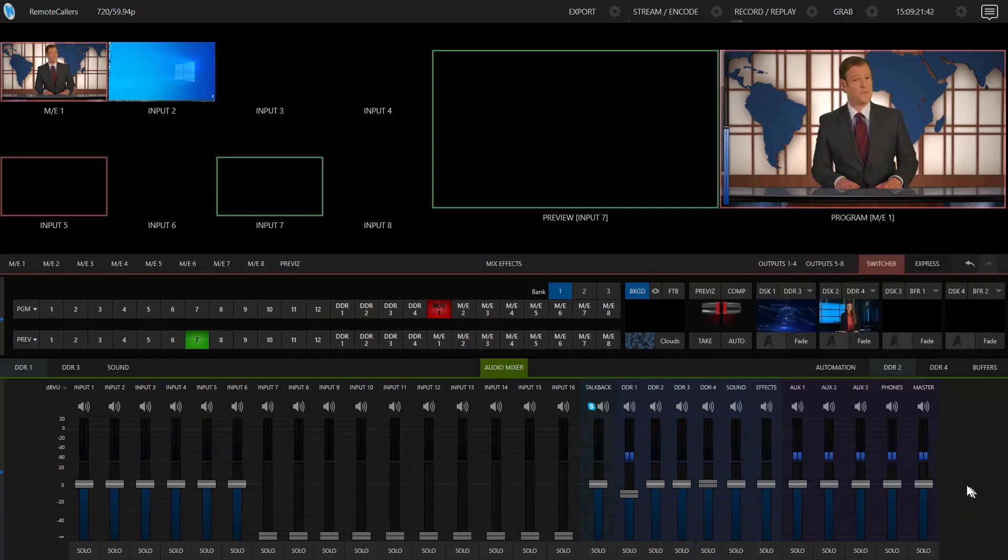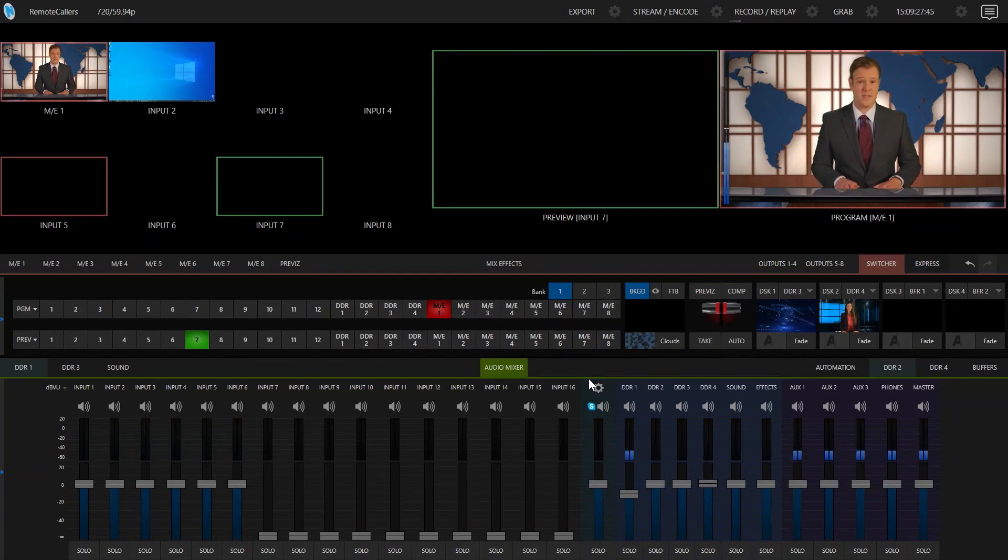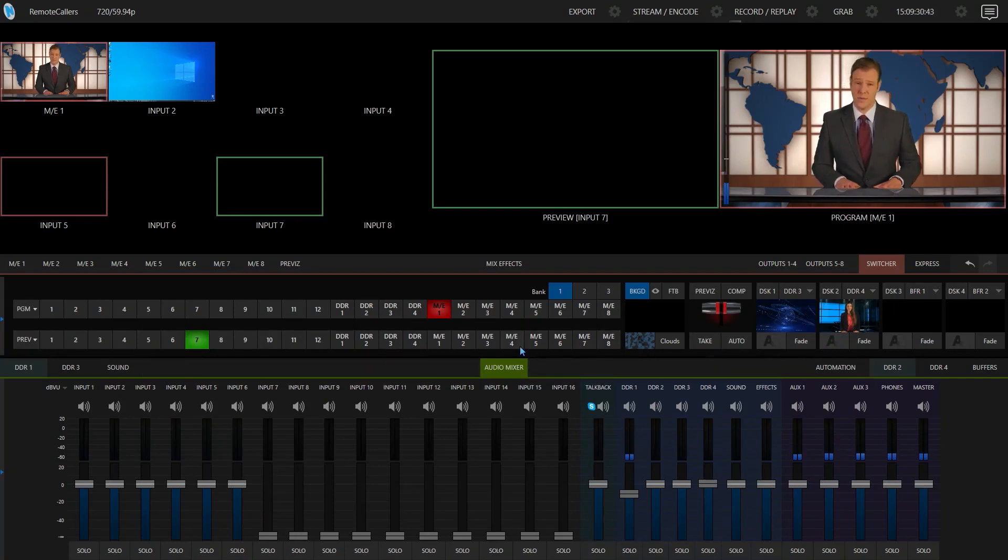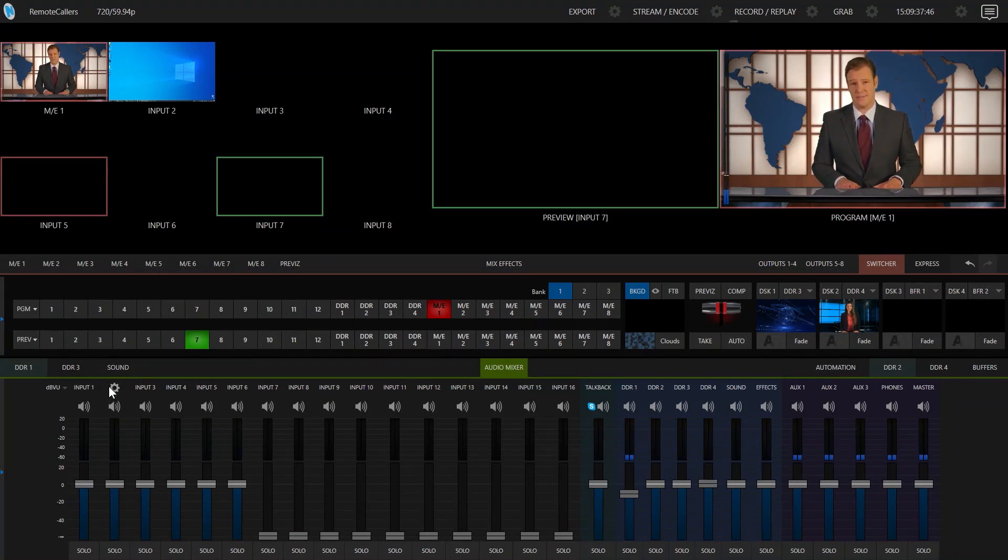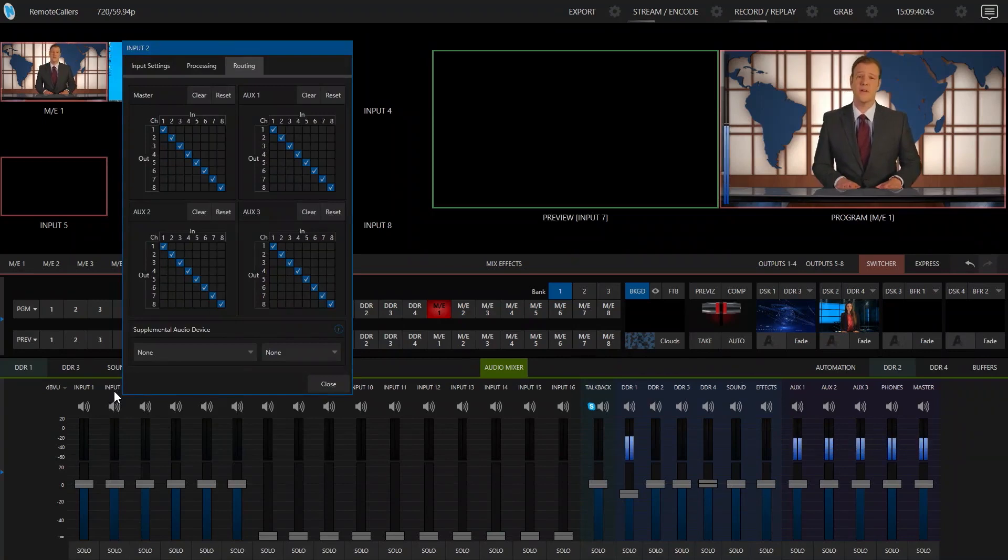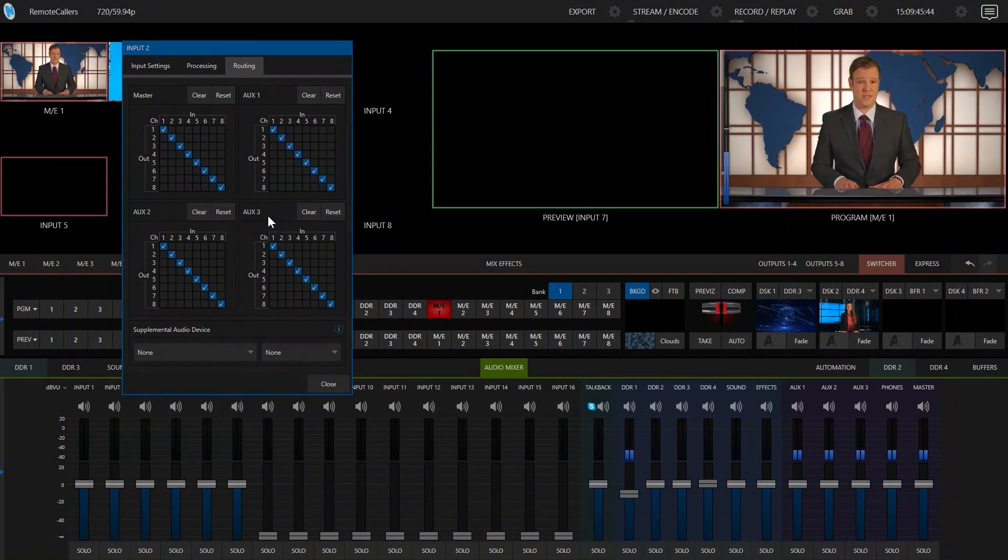So the way to set up this special audio configuration is to create what is called a Mix Minus. And a Mix Minus is actually not that hard to set up when somebody shows you how to do it. All we need to do is go into the input that we have set up for our incoming remote caller, that's Input 2 in my case, click on the gear of the audio mixer, go to the routing tab, and then take the AUX that we are going to be using, AUX 3 in my case, and just click clear.